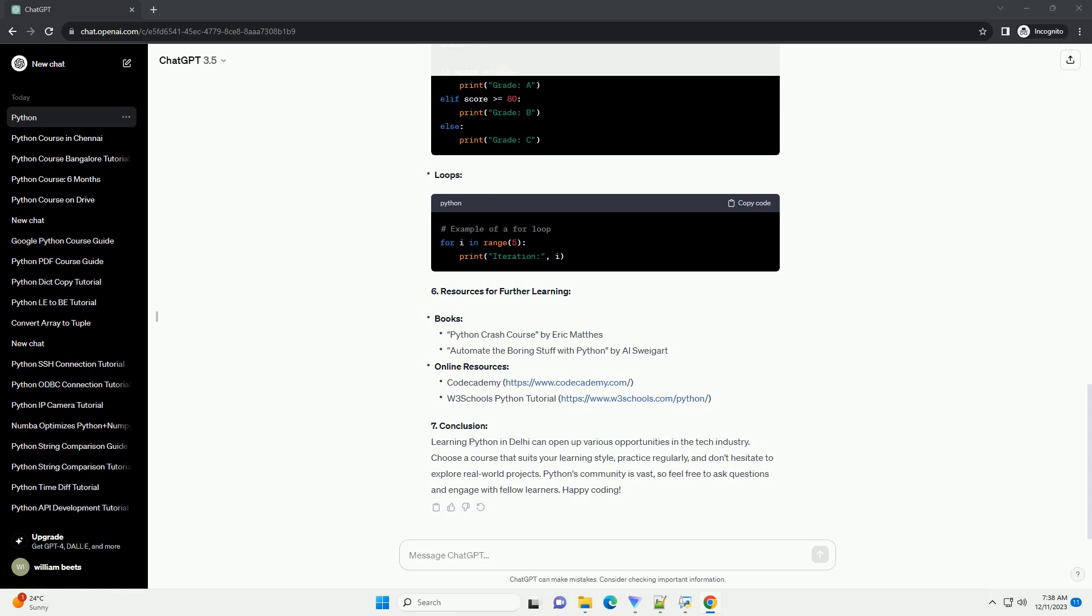Conclusion: Learning Python in Delhi can open up various opportunities in the tech industry. Choose a course that suits your learning style, practice regularly, and don't hesitate to explore real-world projects. Python's community is vast, so feel free to ask questions and engage with fellow learners. Happy coding!